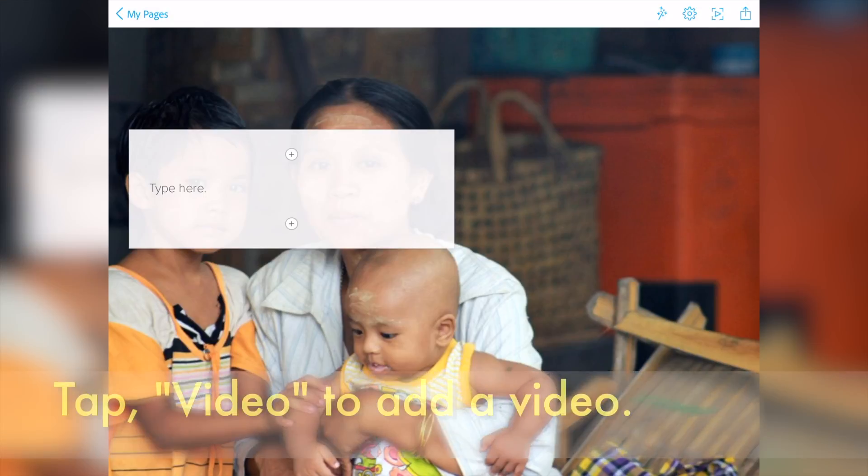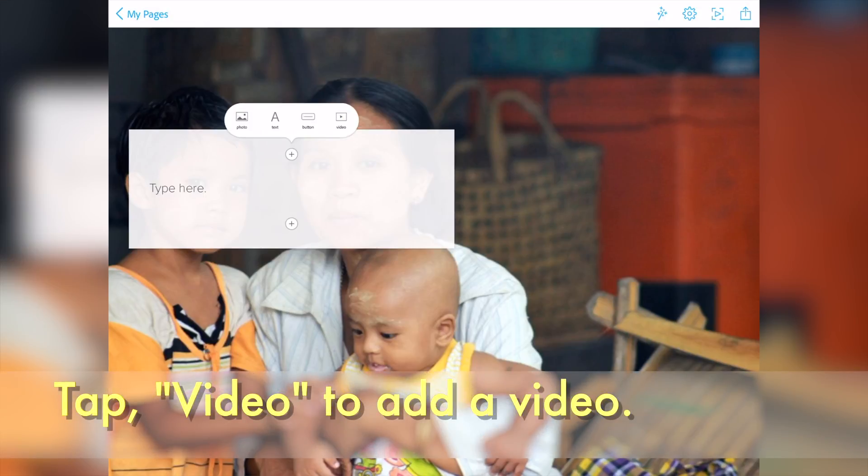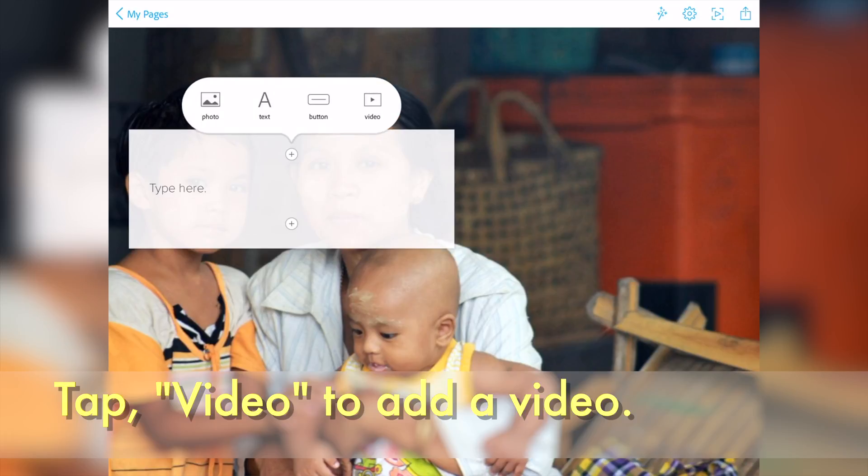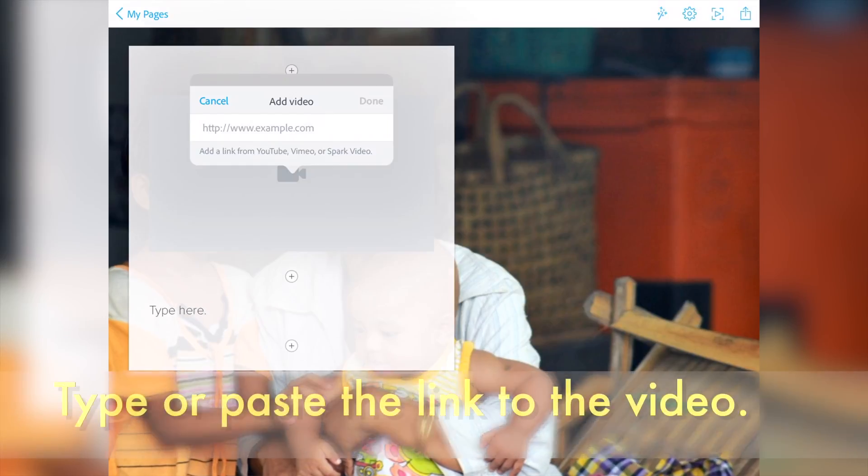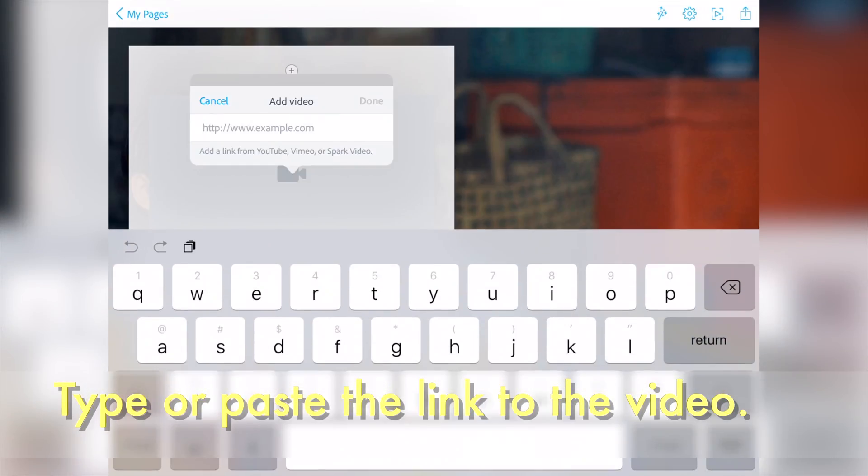You can also tap Video to add video. Type or paste the link to your video here. When you're done, tap Done.